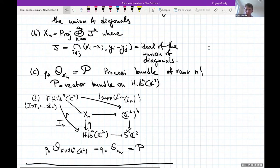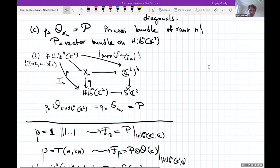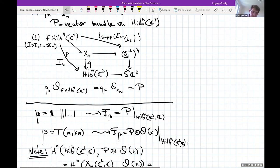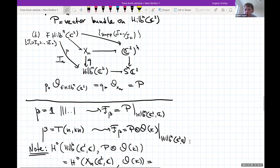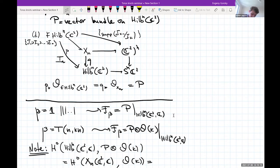The answer for the identity braid: you associate to it the Procesi bundle P restricted to the Lagrangian sub-variety Hilb^n(C², C). For T(n, kn) — the kth power of the full twist — you associate P⊗O(k) restricted to Hilb^n(C², C). For links with many components you always expect some version of the Procesi bundle to show up — this is an interesting feature of the construction.